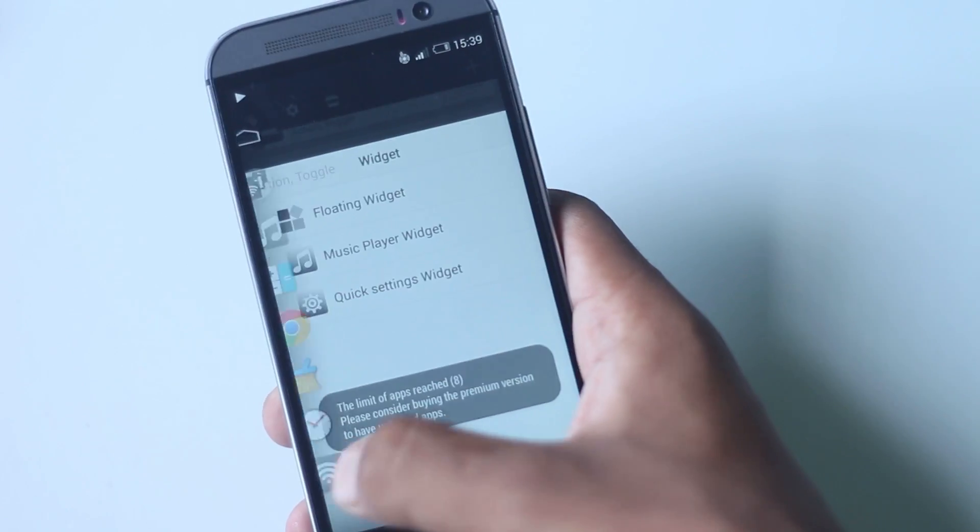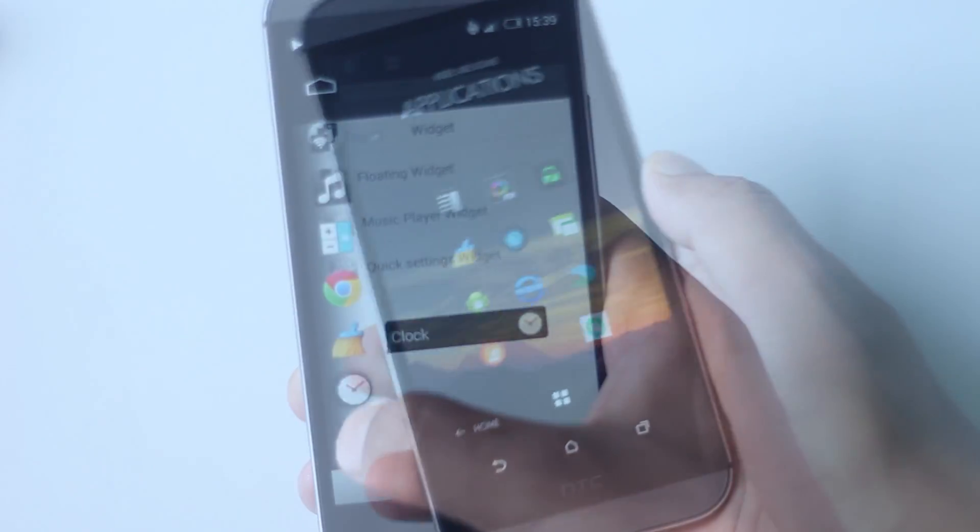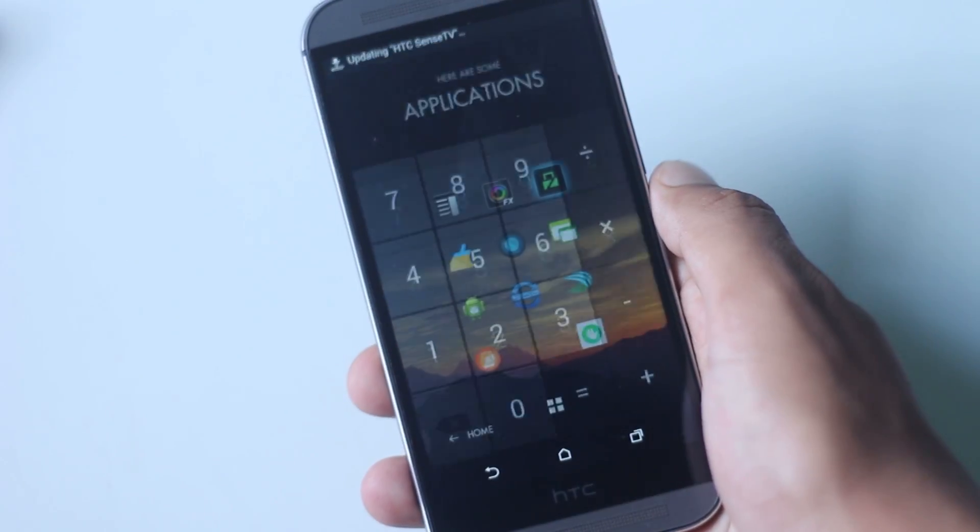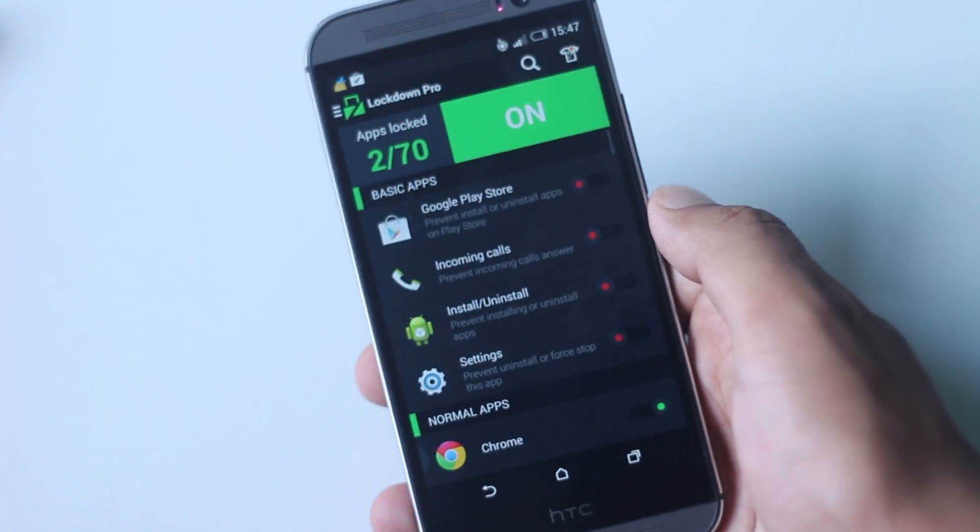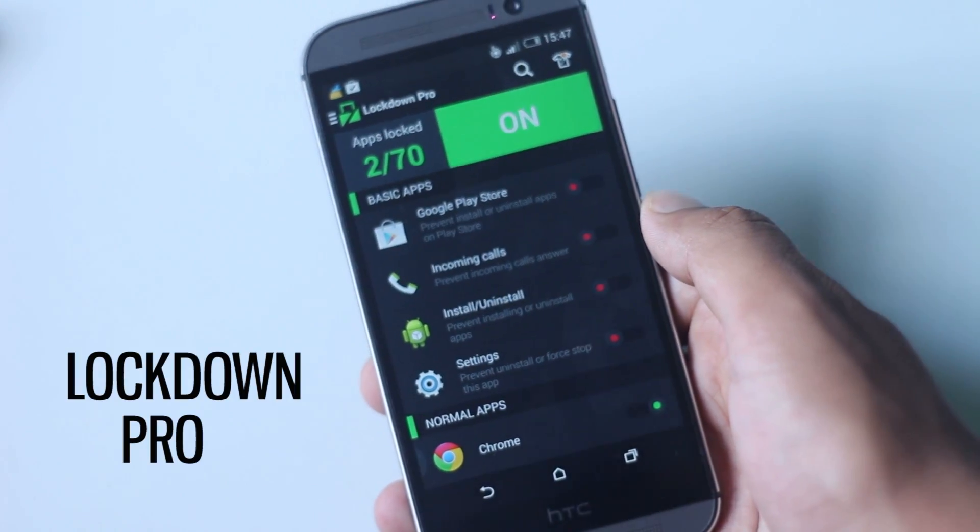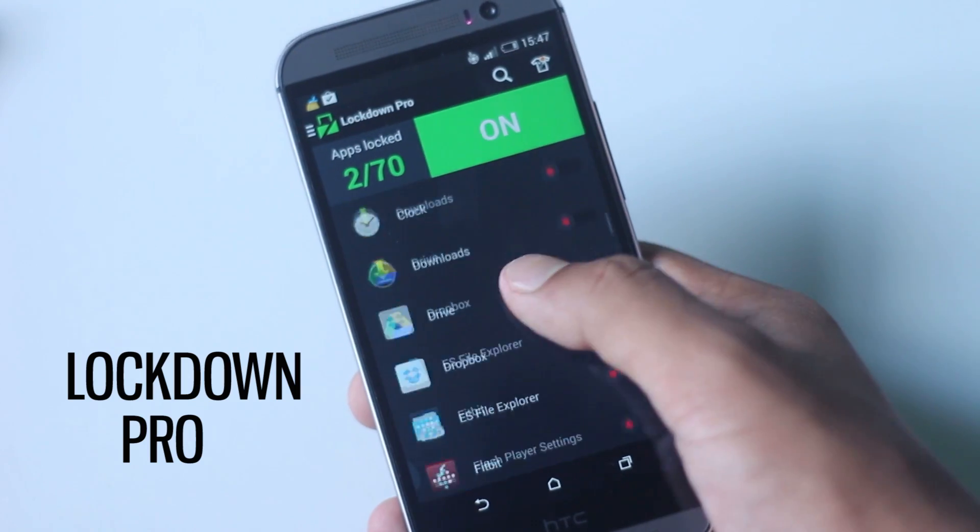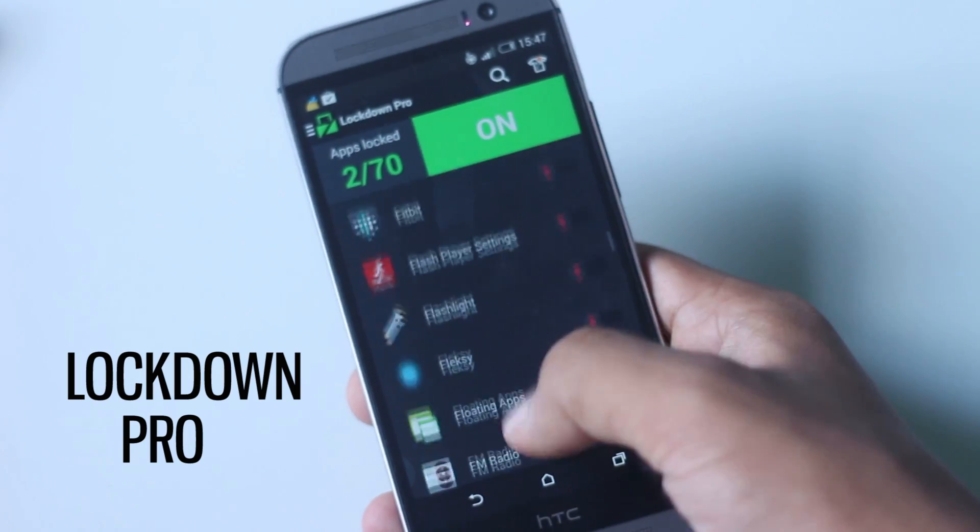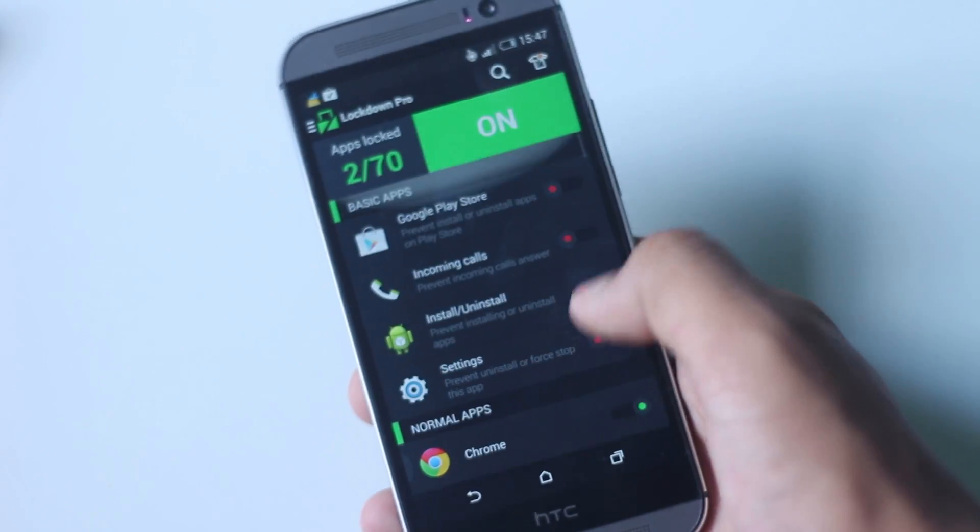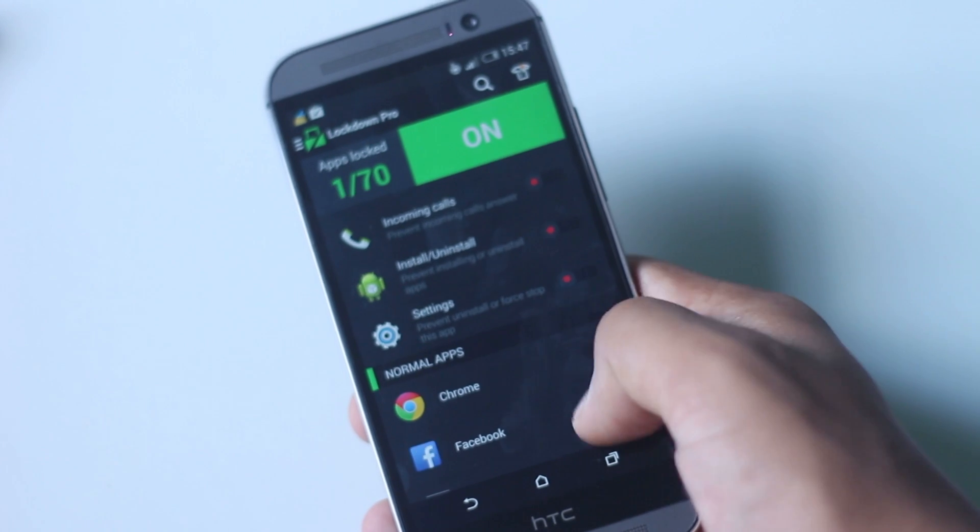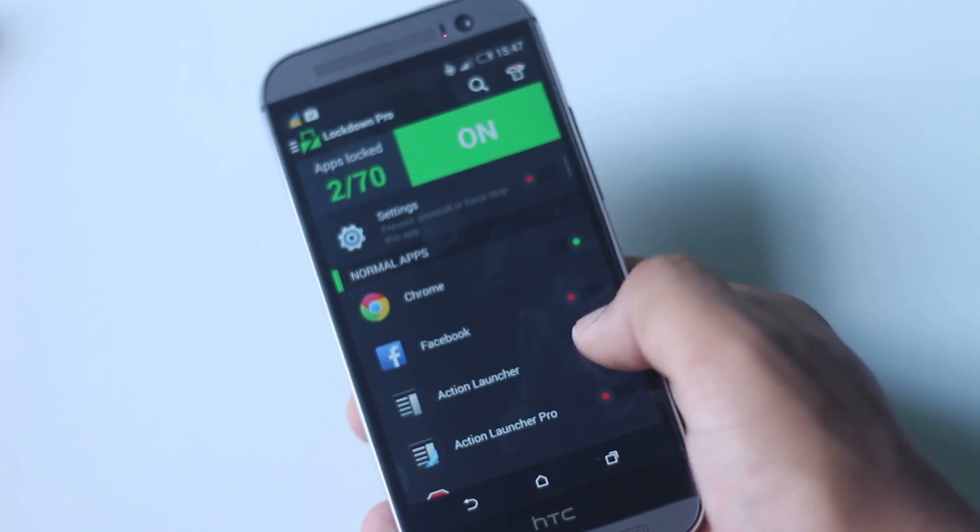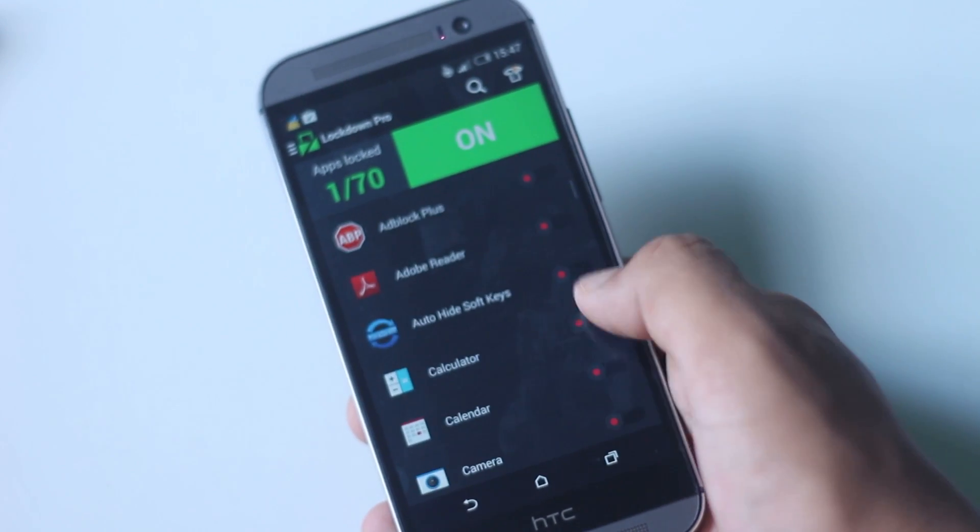The next application on the list is Lockdown Pro. This application is simply an app locker with a lot more useful features than others. There are three different locking options: code, pattern, and calculator. The UI of this application is very simple. To lock any application you can just simply slide the slider.